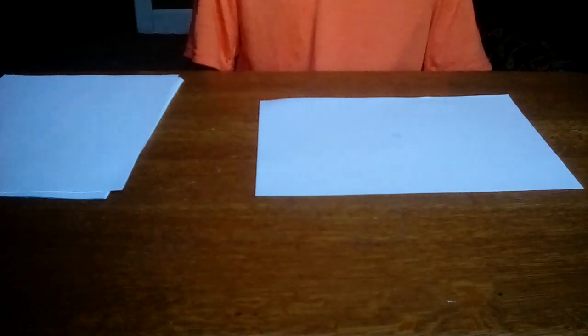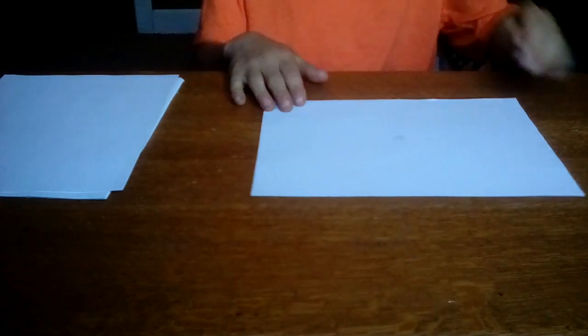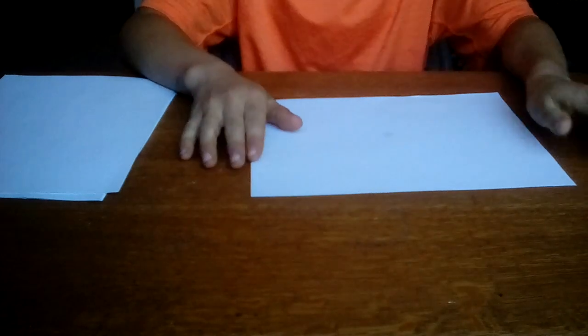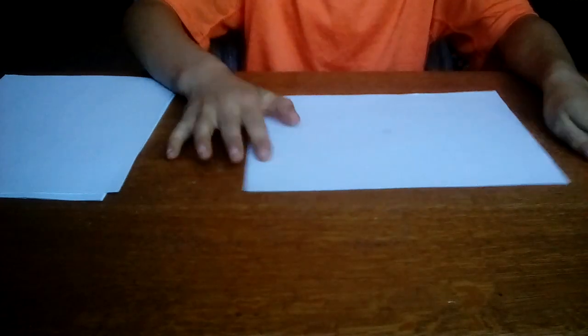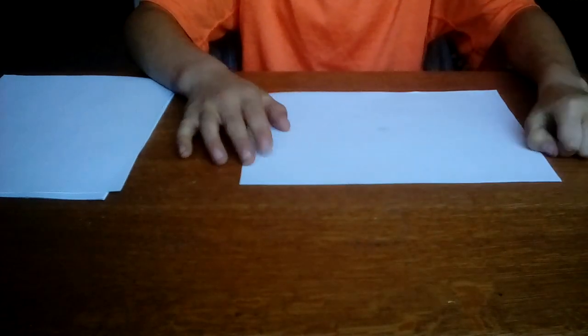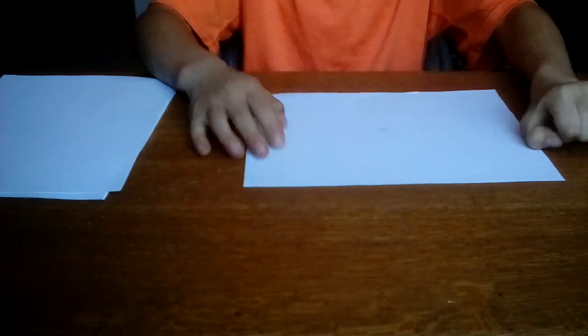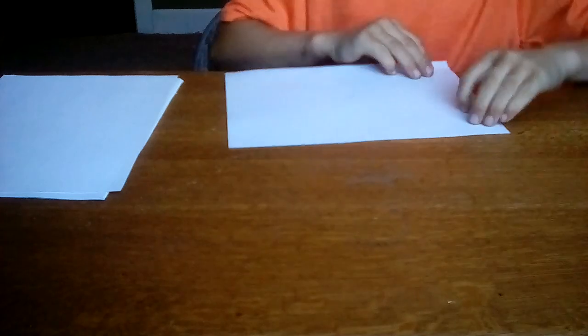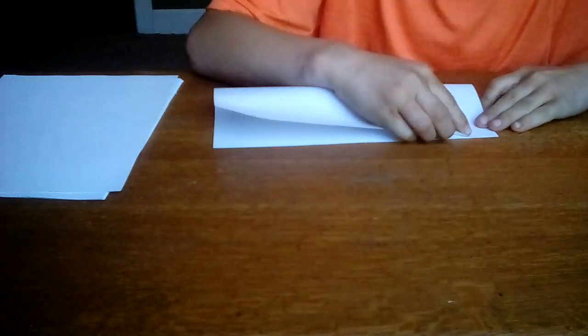Okay, so I'm gonna be making a regular paper airplane, but it's gonna be a straight flying one. Let's get to it. First thing first, you're gonna want to fold it hot dog style.